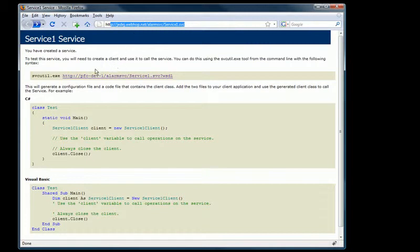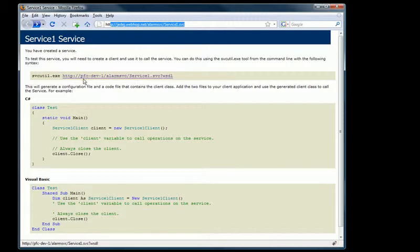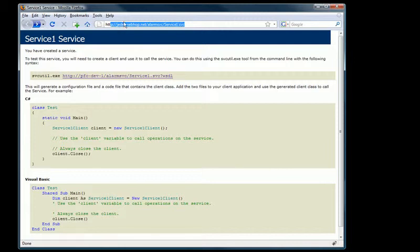You'll notice here in the service page the path to this service or to the WSDL of the service includes the machine's name instead of the domain name. pfc-dev-1 is the name of the machine that is hosting this service. So we don't want to show the machine name, we want to show the domain name.